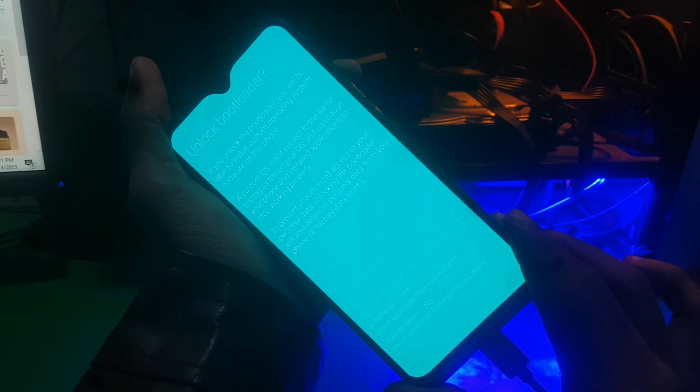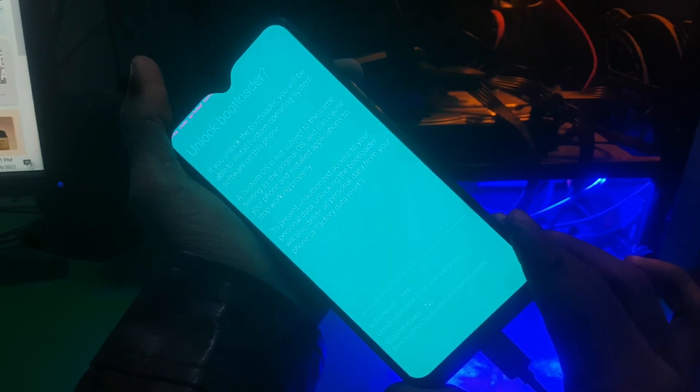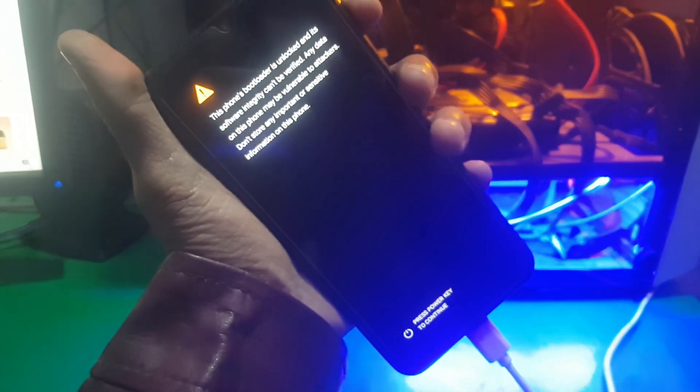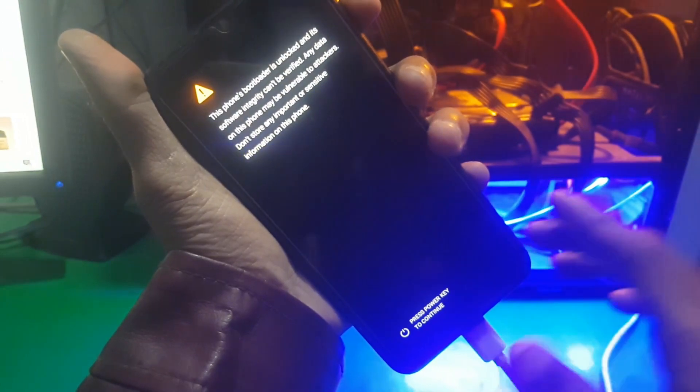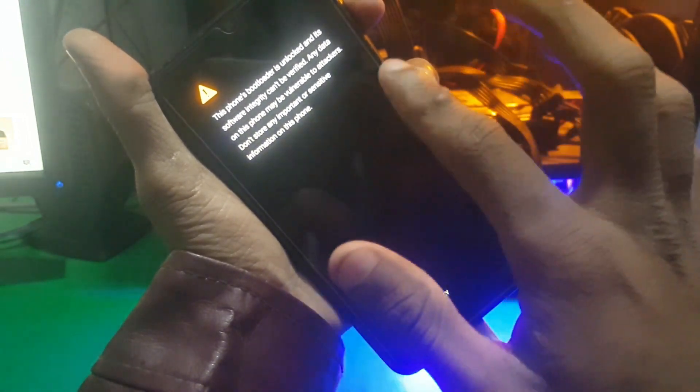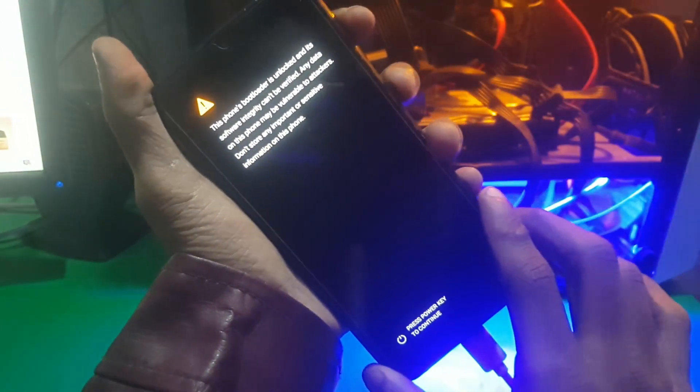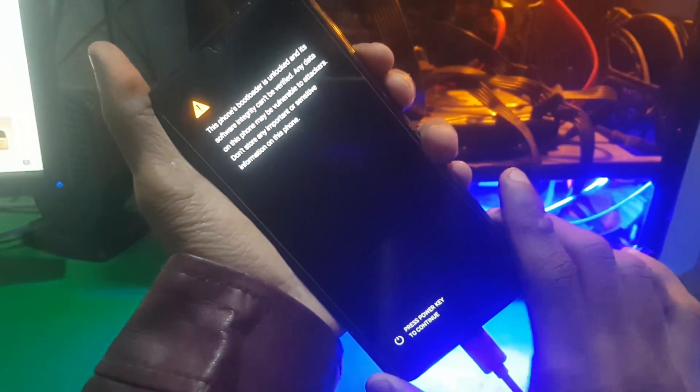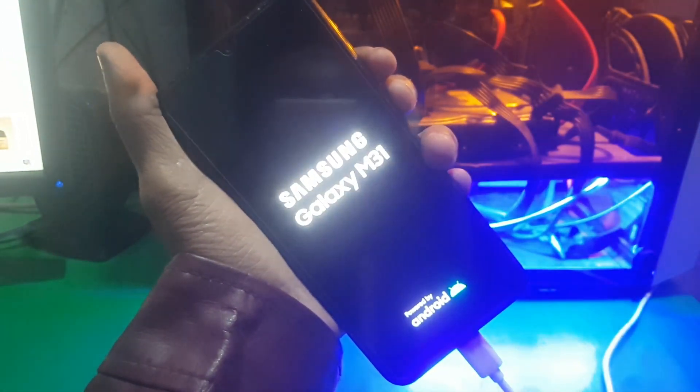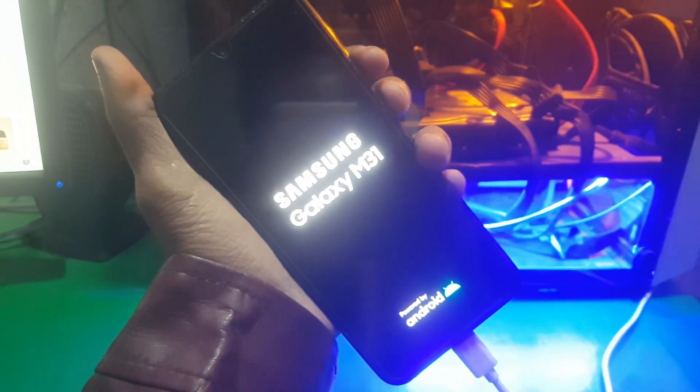Just press volume up and your phone will reboot. You're gonna see this tab performing on your screen. You have to press the power key button and your phone will be reset.